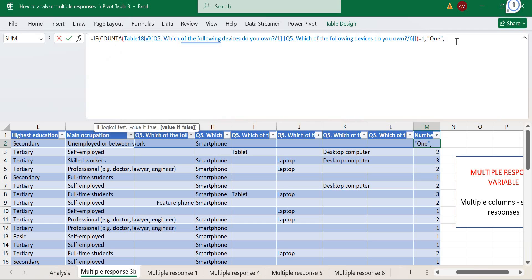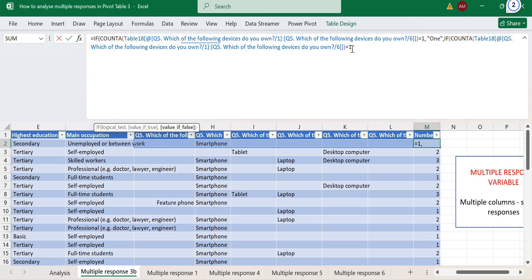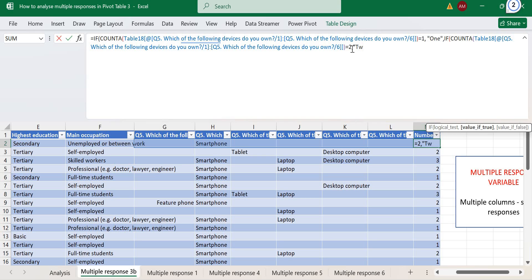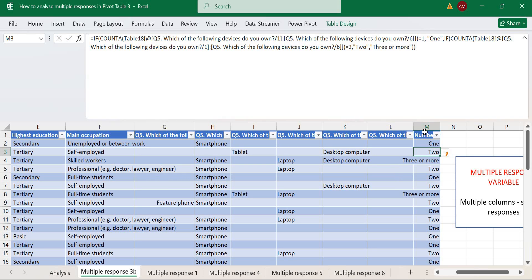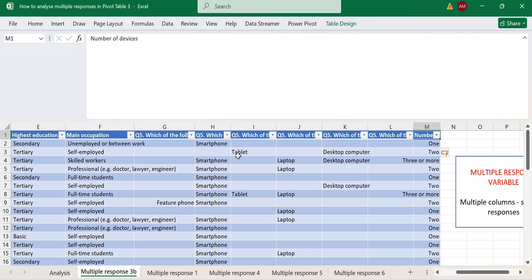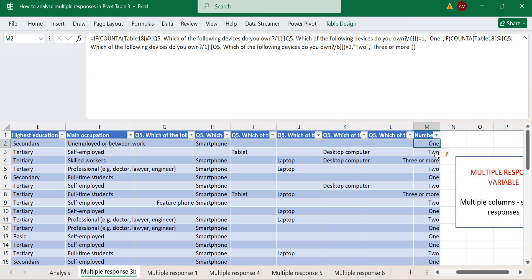We can copy this function and change it: if the count equals two, we record it as two. If you want to know how many own three, four, and so on, you can repeat that and change the values. Otherwise, in our case, we record it as 'three or more devices'. So we've added a column that tells us for each multiple response record how many devices that person holds.